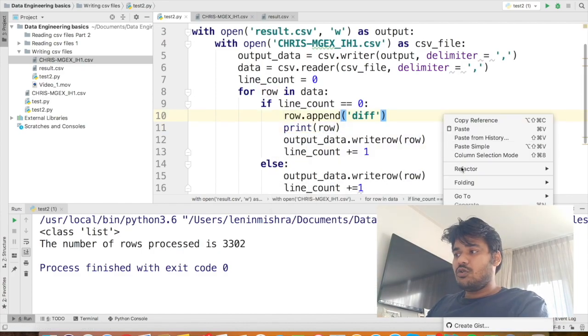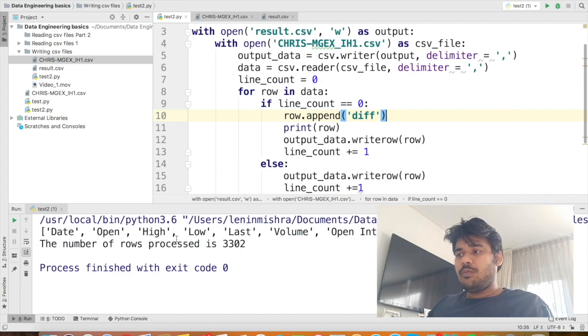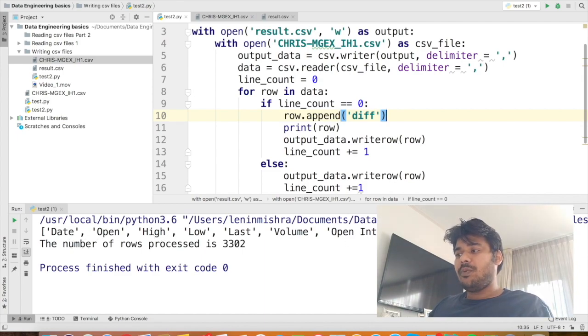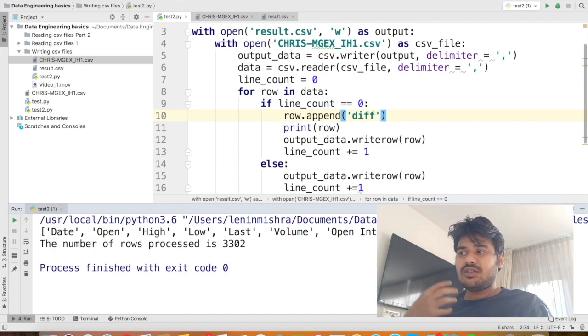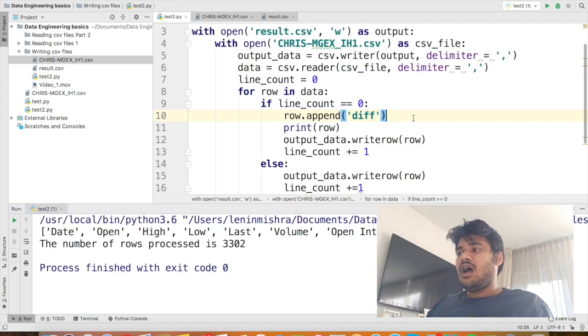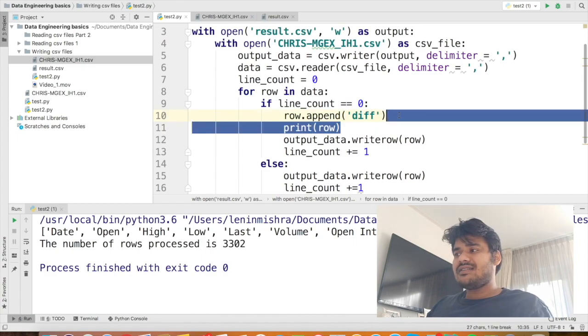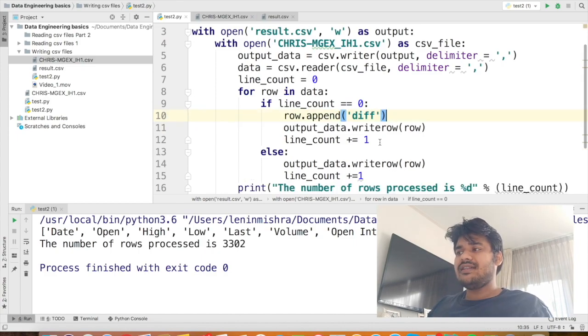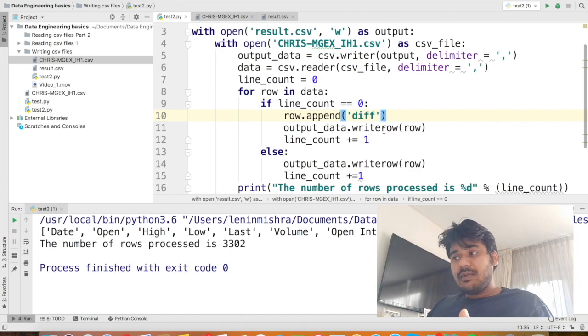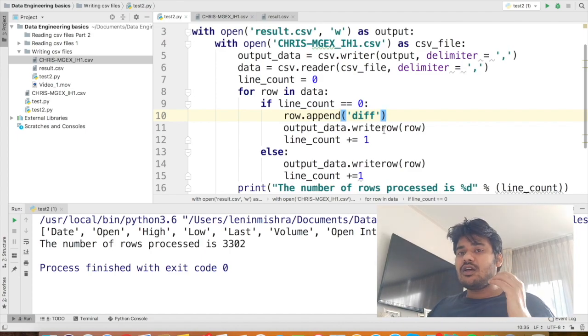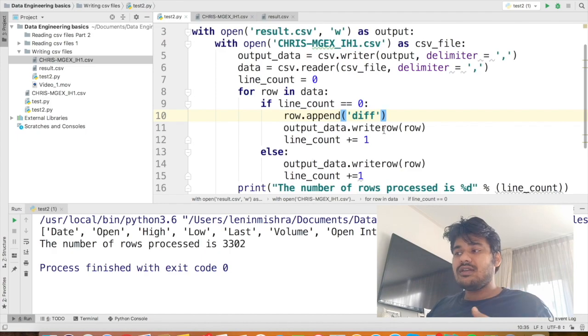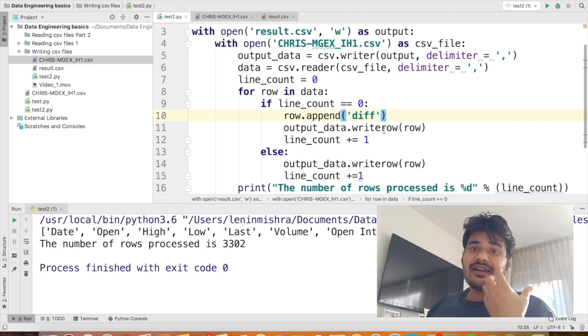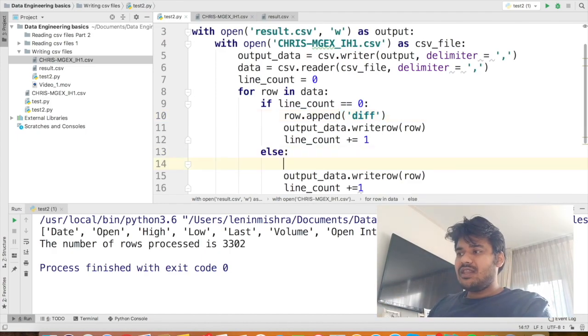So you also know what exactly this append thing is doing. So now along with date, open, high, low, last, volume, open interest, we have another column called as diff. So this is exactly what it is doing. After we append it, we pass the same row inside the write row object, right? Similarly, for the rows that are not the column rows. They are basically the data rows. We can do the same thing.